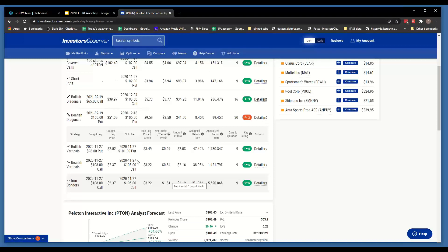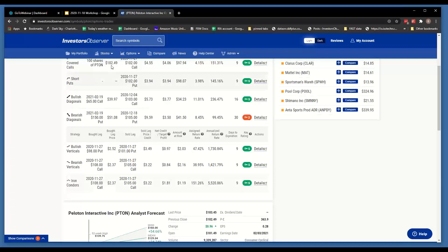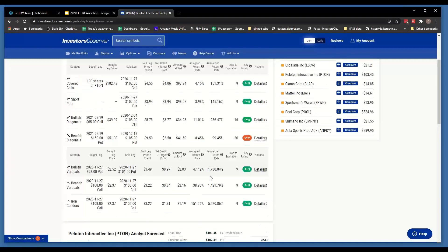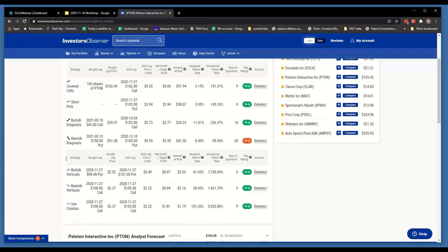In terms of losing a large percentage of what you have at risk, the put is a lot safer because the chances of Peloton being cut by 50% are a lot smaller than the chance of it moving by 10%. But in terms of losing a large number of dollars, the risk on the iron condor is capped at $1.19 — whereas if Peloton went bankrupt, the stock goes to zero and you'd lose $98. It seems unlikely to lose the whole $98 — I've never had a stock go to zero in our covered calls portfolio. So it really depends on how you want to measure the risk.